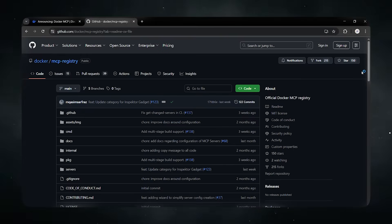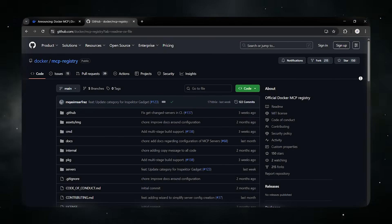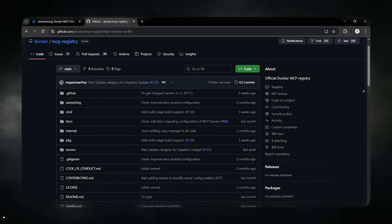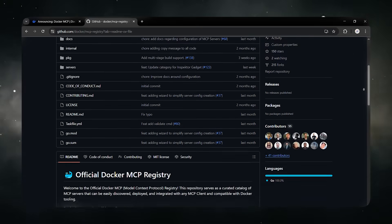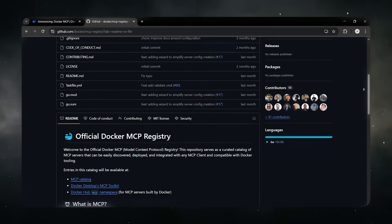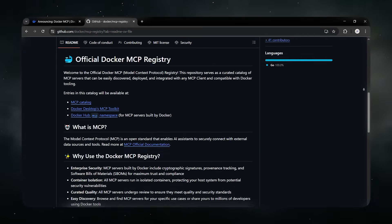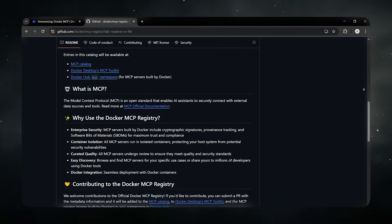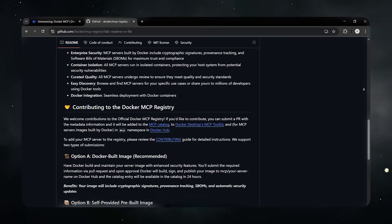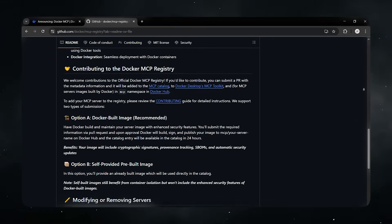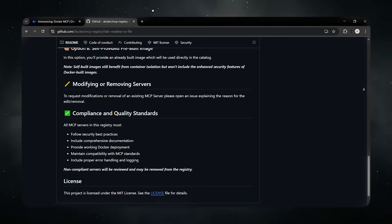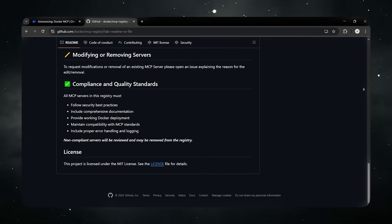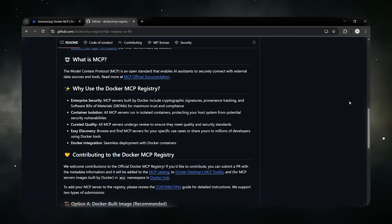Once you've got the tools, you still need a way to manage them. That's where the MCP toolkit comes in. It's like a dashboard for all your AI tools, letting you enable any MCP server with one click, inject credentials securely without leaving them lying around on your system. Avoid running duplicate containers that waste resources.